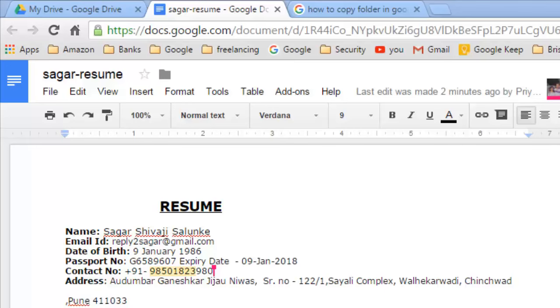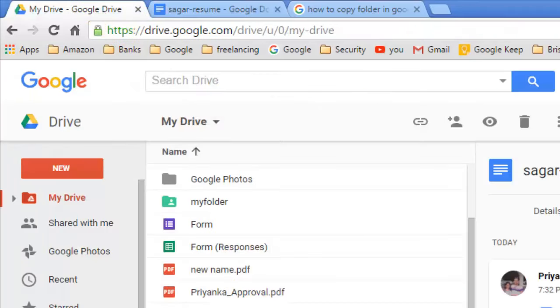Hello, in this video I'm going to show you how you can edit a shared document in Google Drive. Once the document is shared with someone else, the other person can view the document.